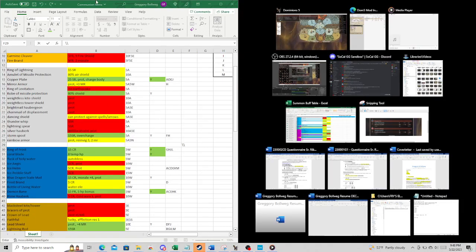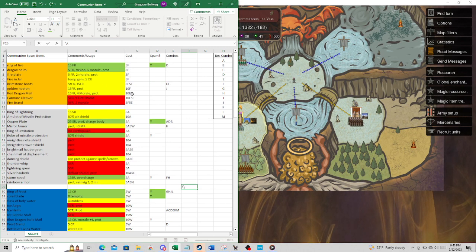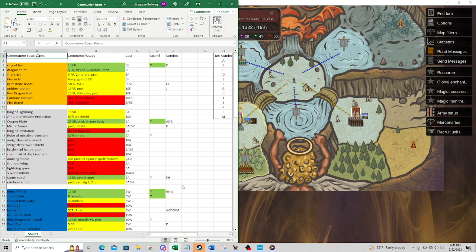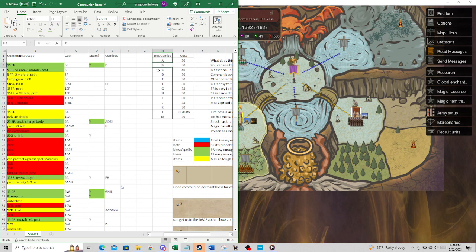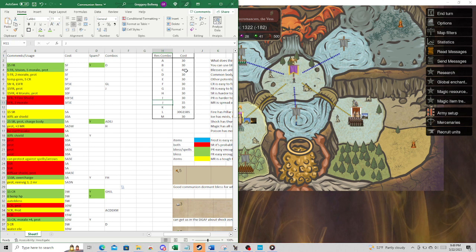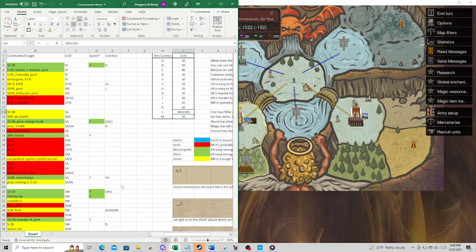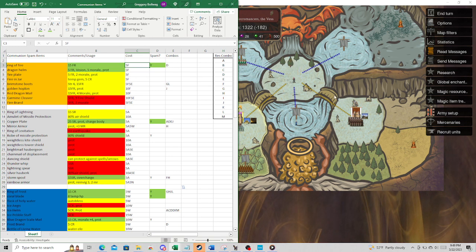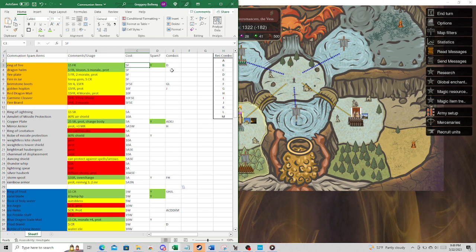If we take a look on this chart that I've got on the left, this is my communion spam items list. I've kind of vetted through all of the items in the game to come up with a list of what was the most economic way to create an omni resist communion buff. Here you can see those different resist combos. These are just different combos I came up with.